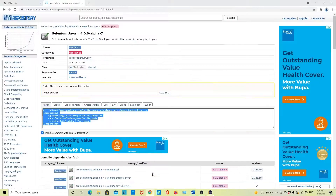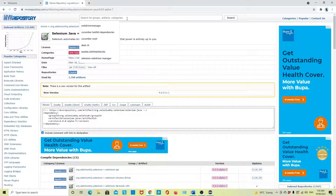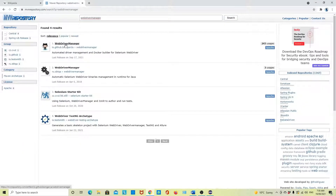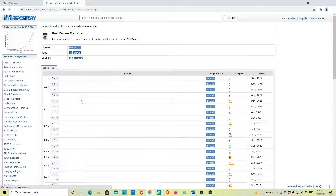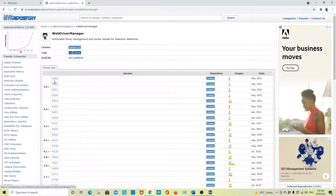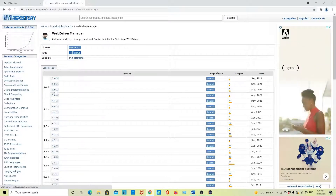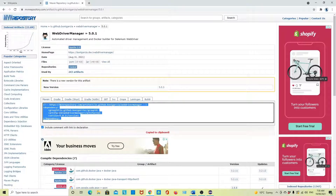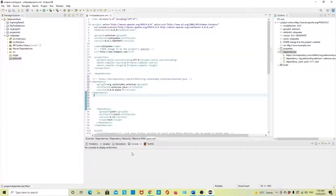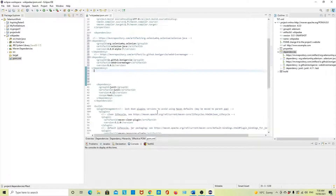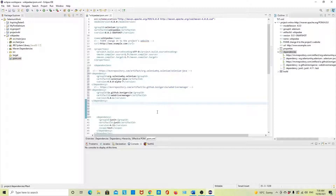We also need to take some more dependencies — we will take WebDriver Manager. Search for WebDriver Manager in the Maven repository. We will take a relatively stable version — 5.0.1. Copy and paste it into pom.xml. At this moment we don't need anything else, this should be enough. Save the pom.xml with Ctrl+S.